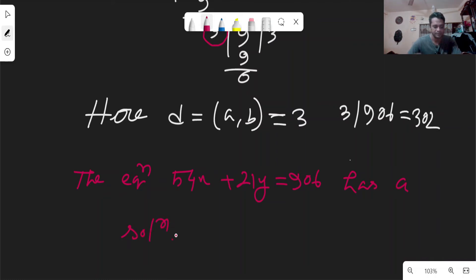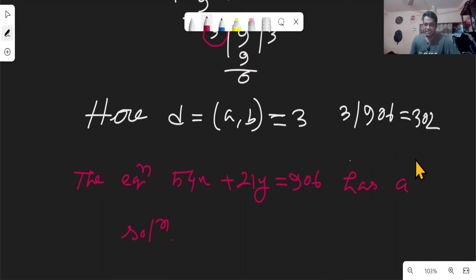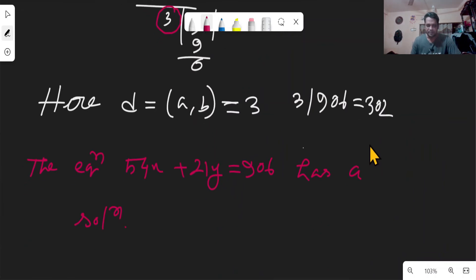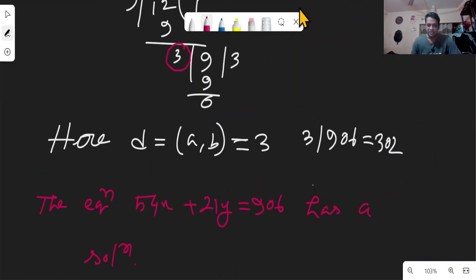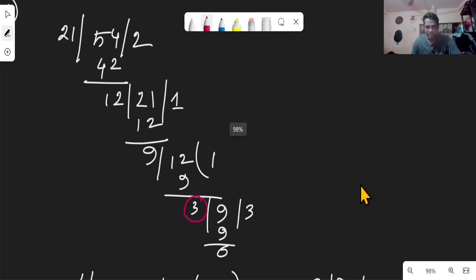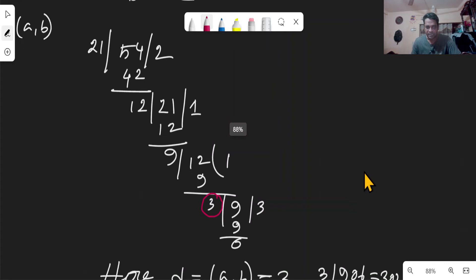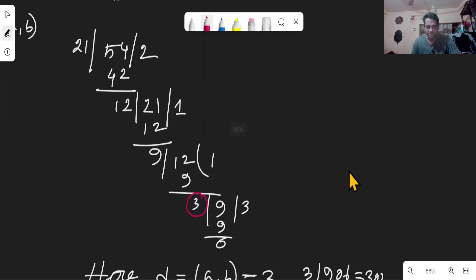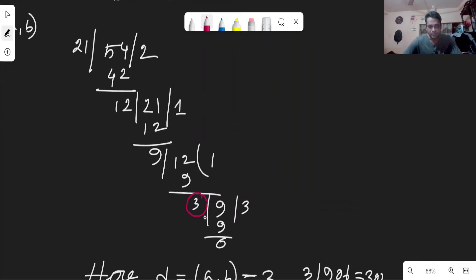The equation 54x + 21y = 906 has a solution. Now we need to find a linear combination of A and B equal to d. We use the division algorithm steps we computed and express them in reverse.